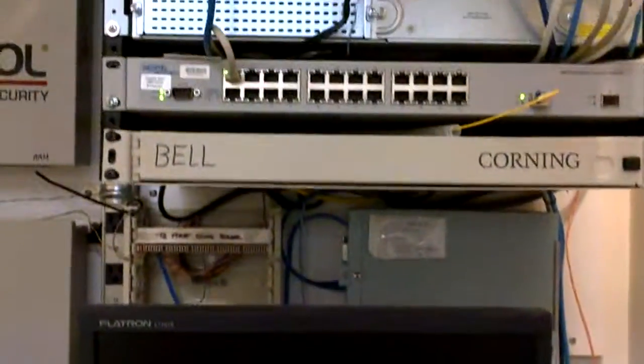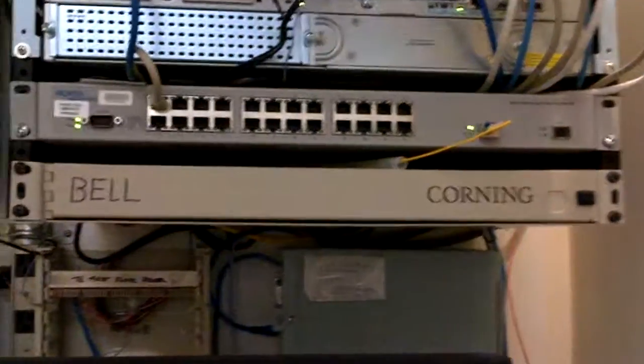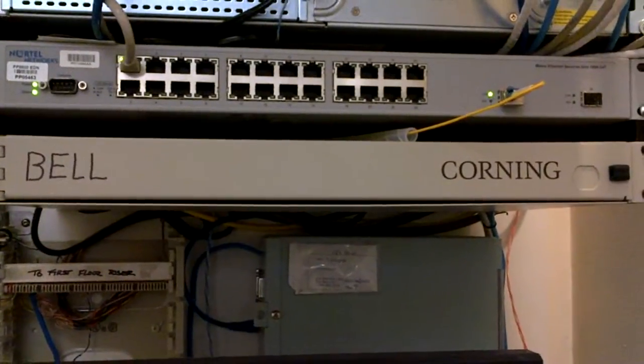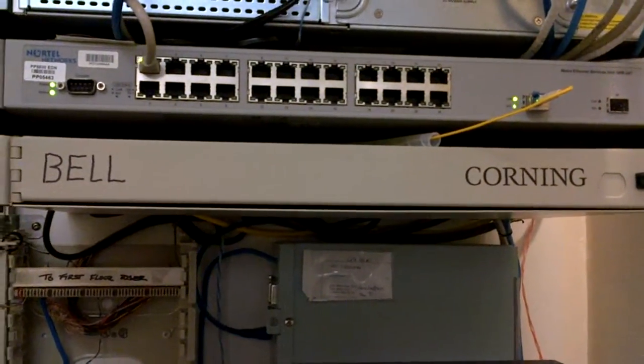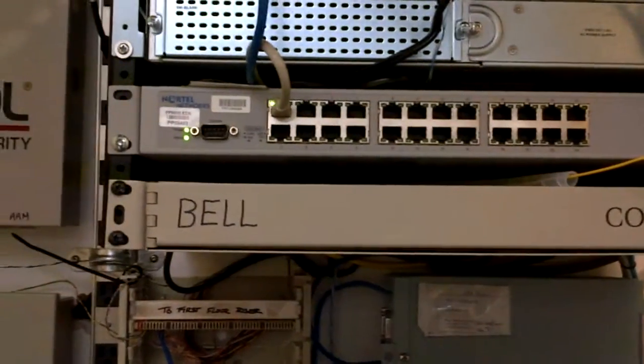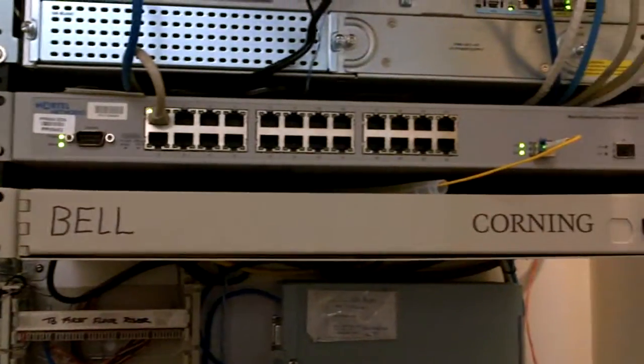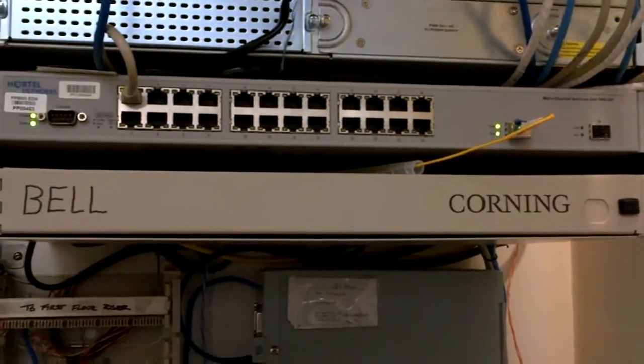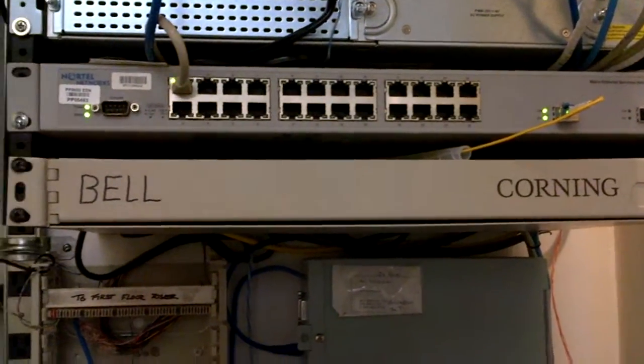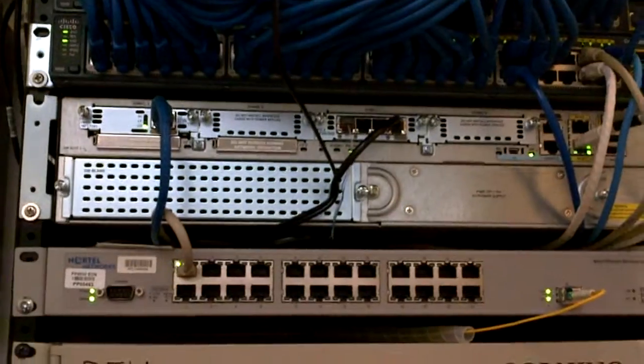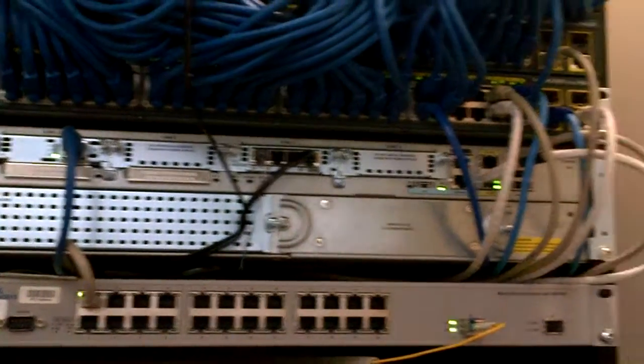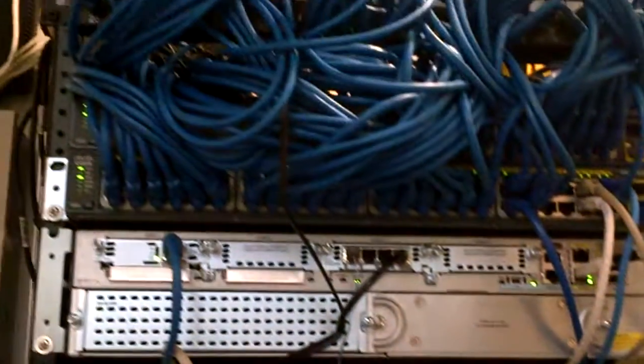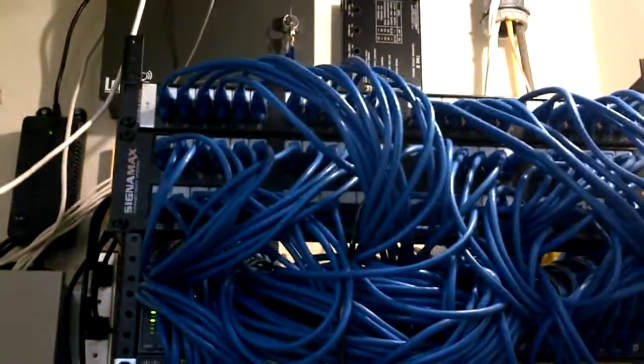As we scroll up we see the bell point where the fiber is currently coming in for the Blink connection as well as our Blink Nortel network switch media converter converting into the phone switch router into our switches and patch panels.